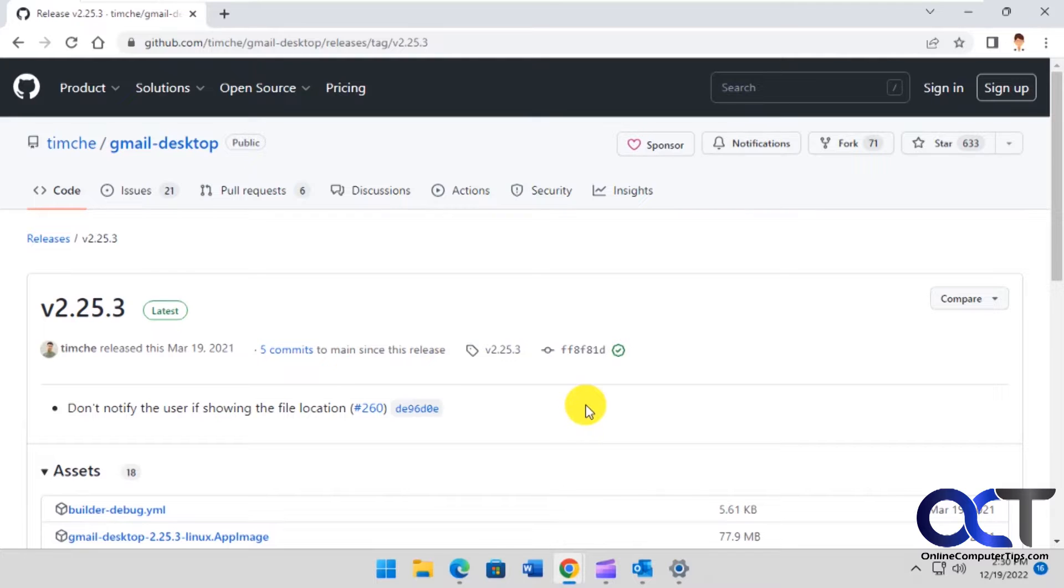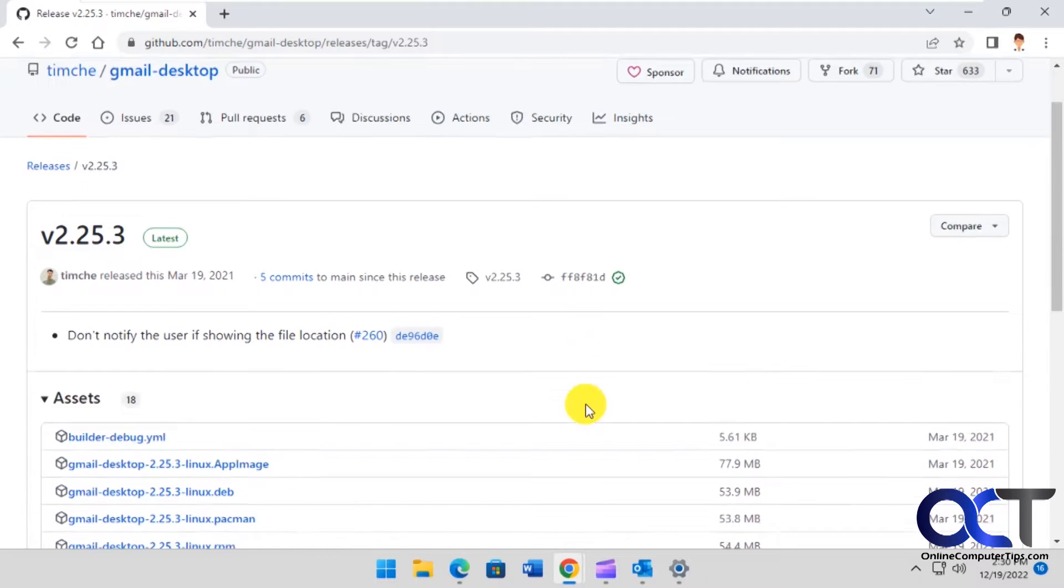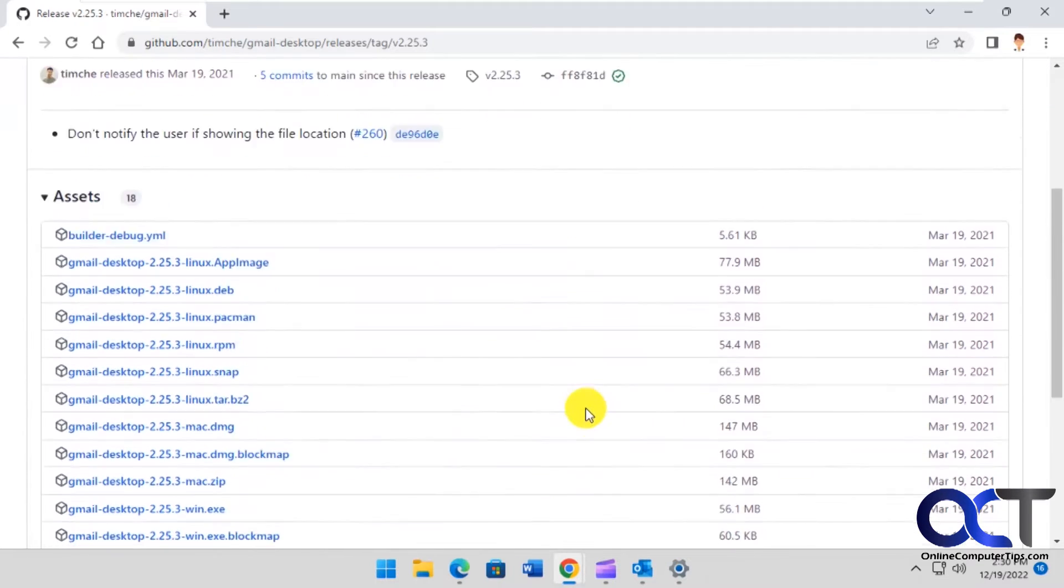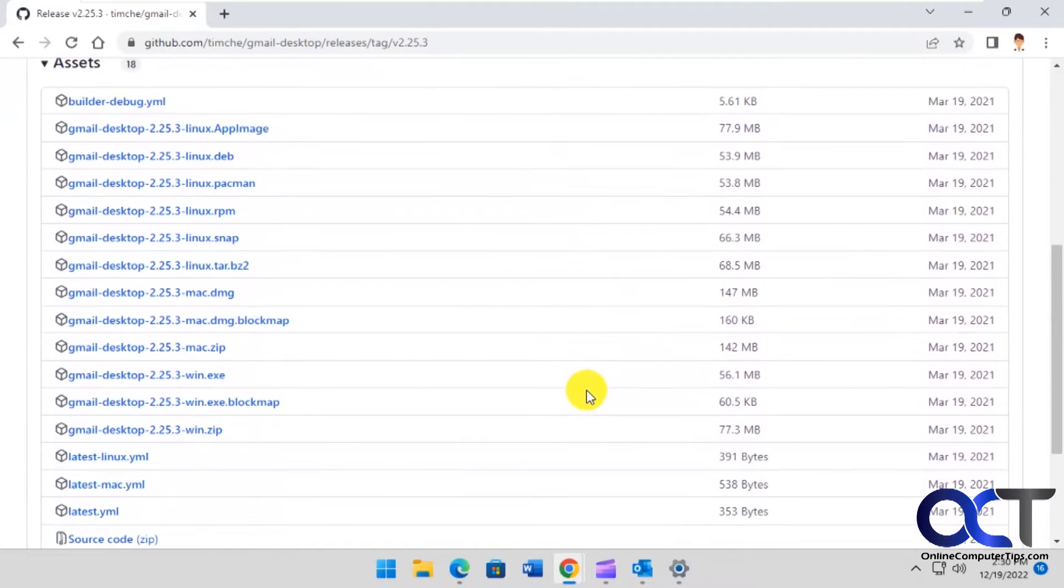If you go to the GitHub website, you could actually download it from there. They have it for Linux and for Mac. I'm doing it for Windows on Windows 11.